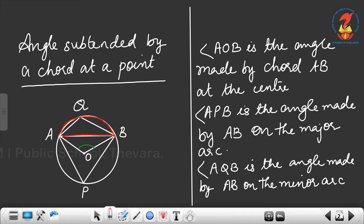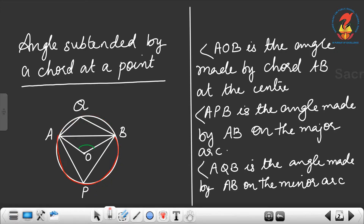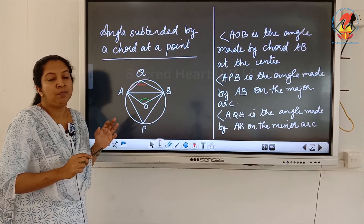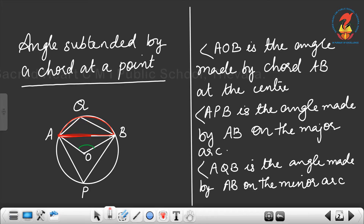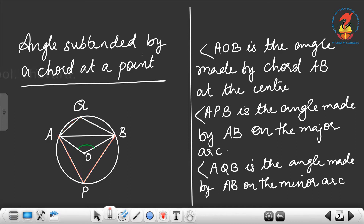AQB is the minor arc and APB is the major arc. Angle AQB is the angle made by AB on the minor arc, and angle APB is the angle made by AB on the major arc.